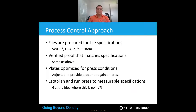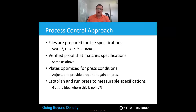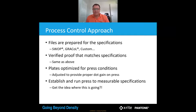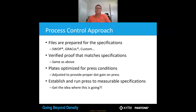The process control approach is: files prepared as per the printing specification, a verified proof that matches your specification, plates optimised for your press conditions and adjusted for your proper dot gain on press. And really importantly — establish and run the press to measurable specifications. If it's measurable, it's repeatable. If you're not measuring, repeating something unmeasured is extremely hard to do.